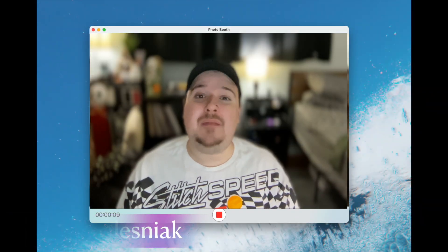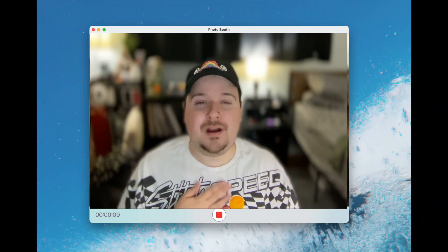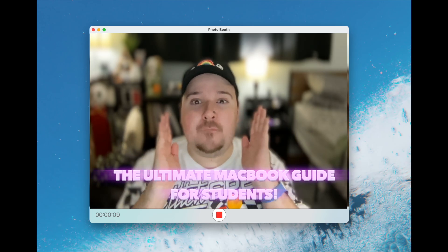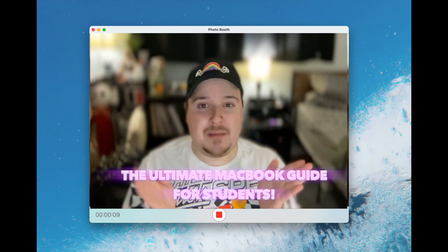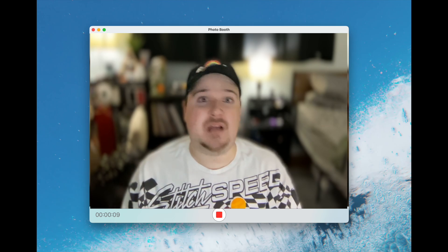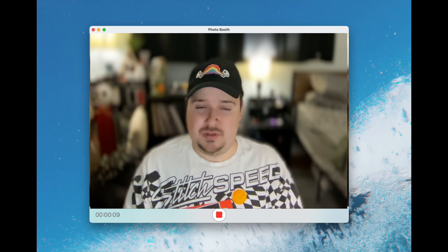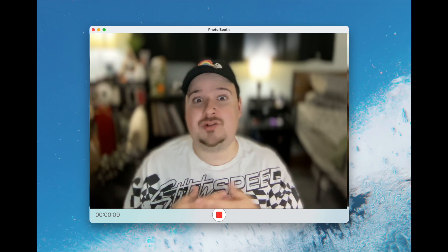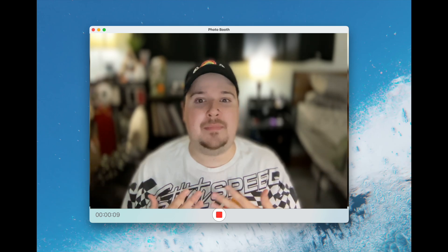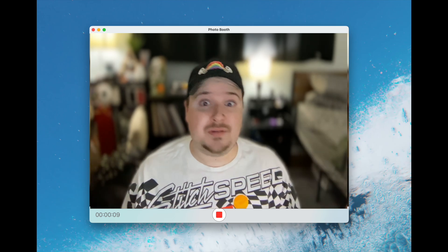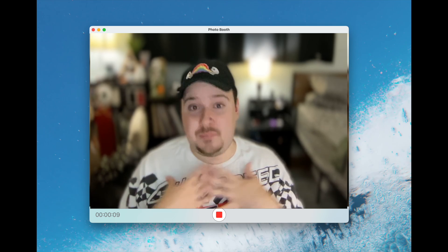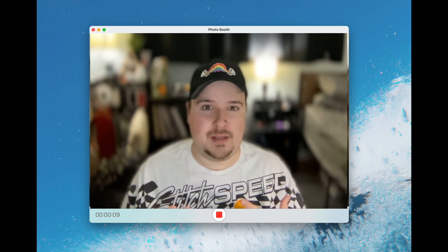Hello internet, how are you doing today? My name is Brian. Today we're going to be doing the ultimate Mac guide for students. I want to give you guys some tips and tricks on how to use your MacBook like a pro for this upcoming school year. I got inspired to do this video because I was a recent college graduate and I get asked a lot how I use my Mac with my iPad to help me out in school.